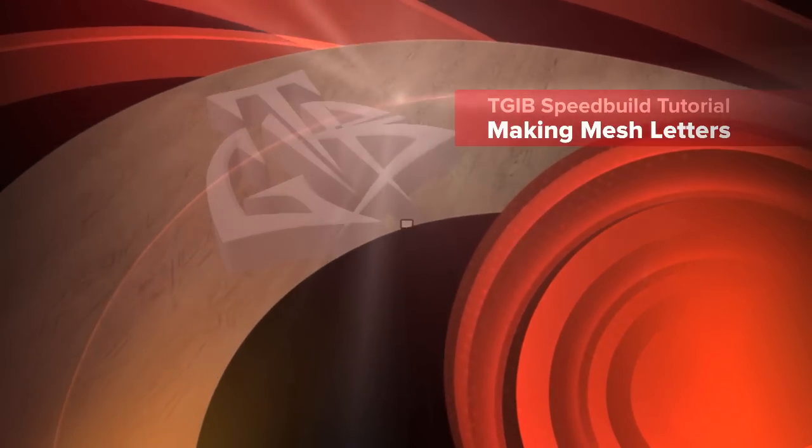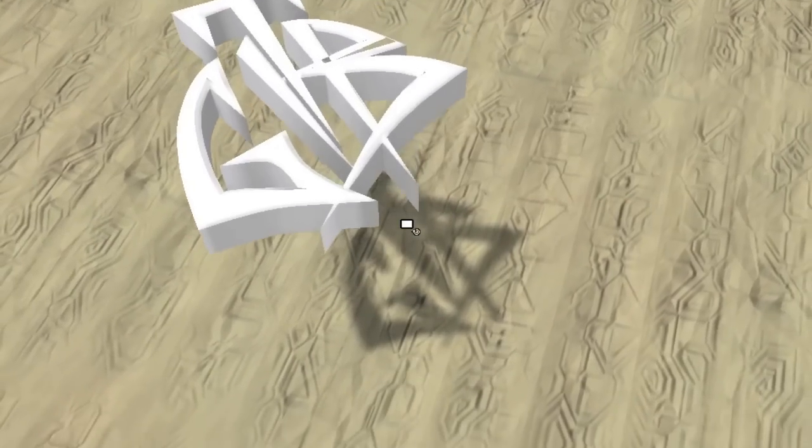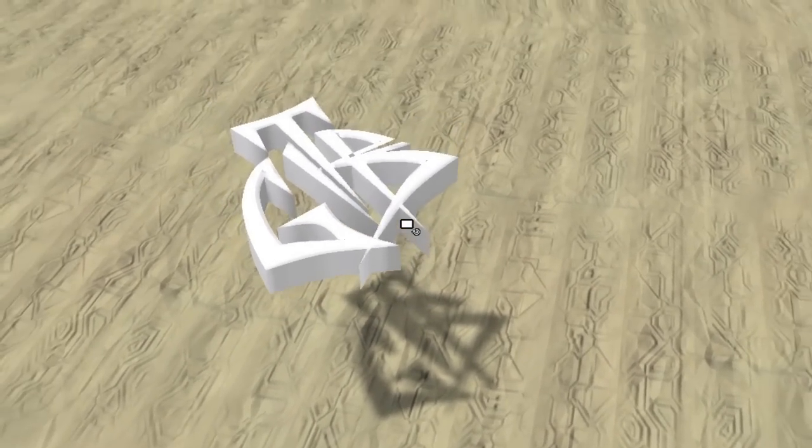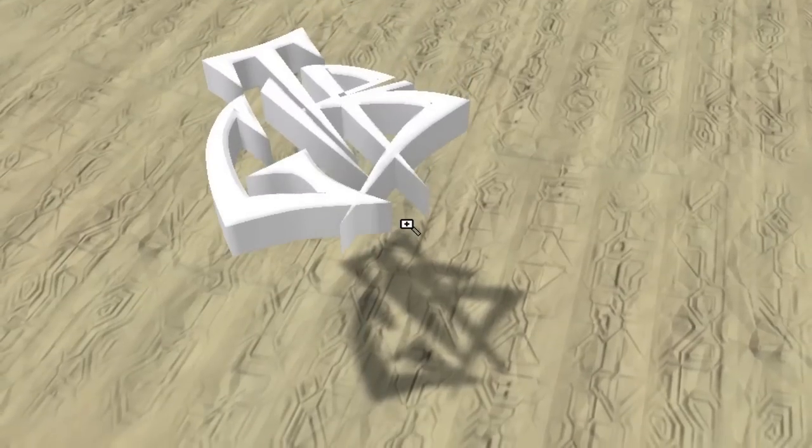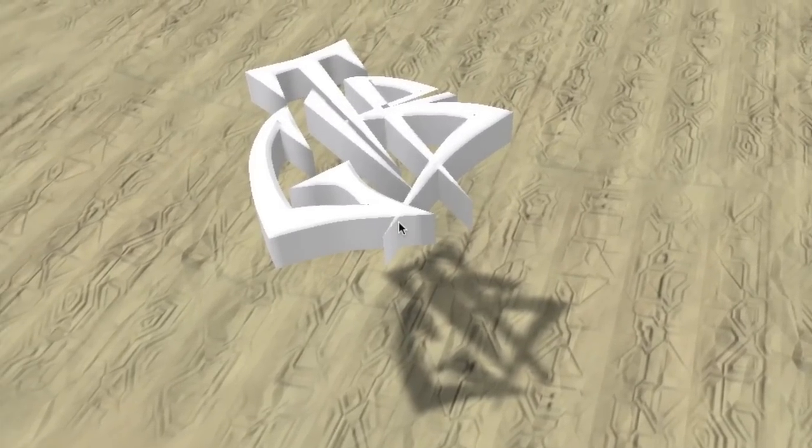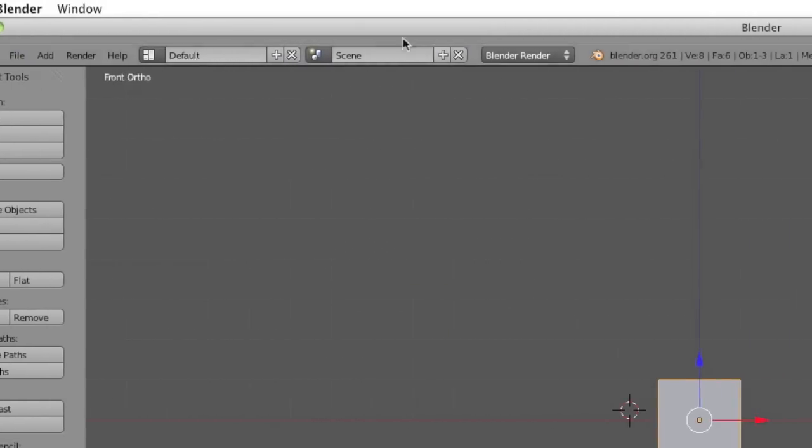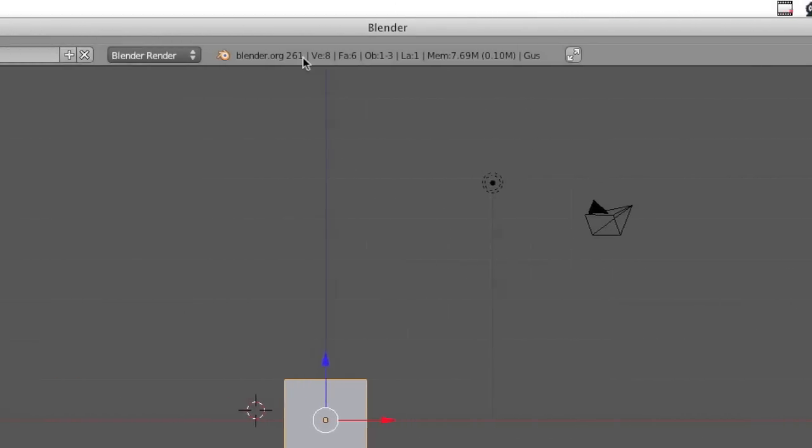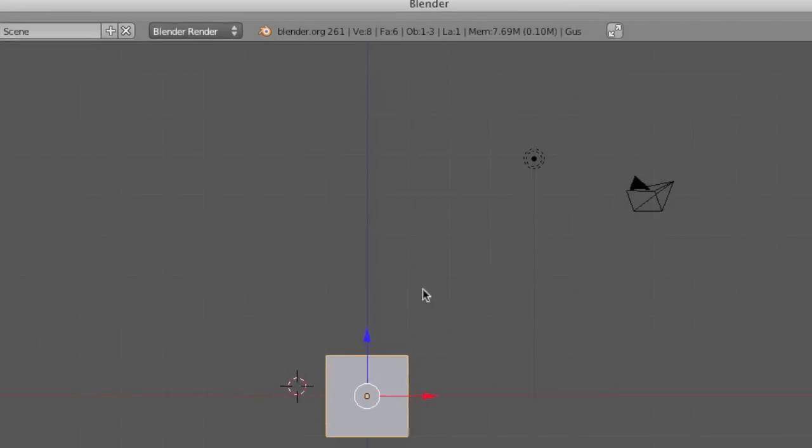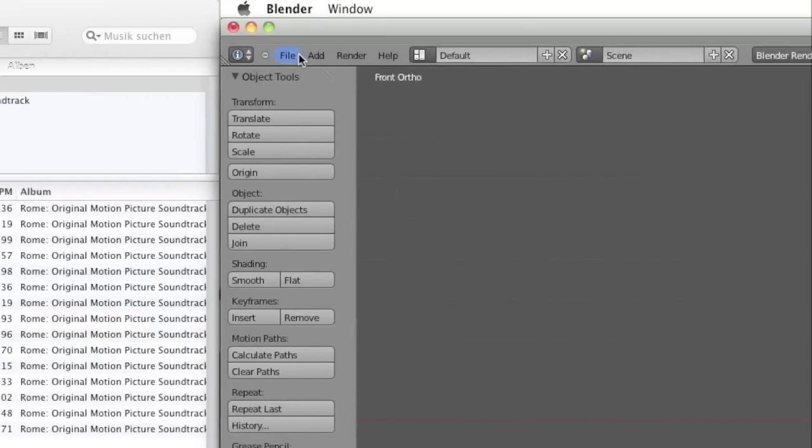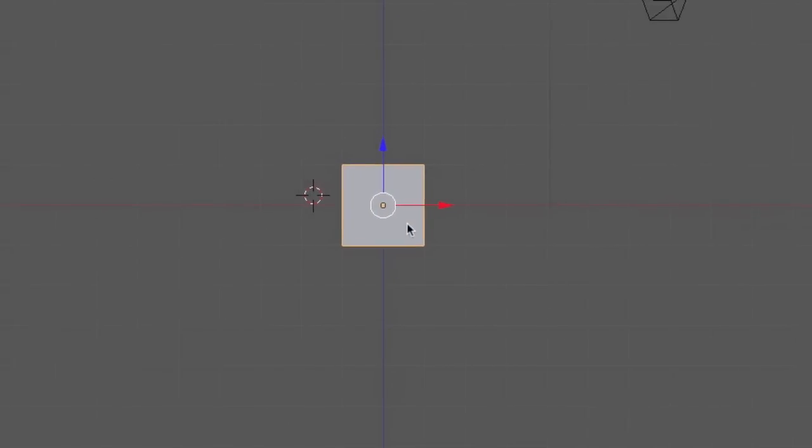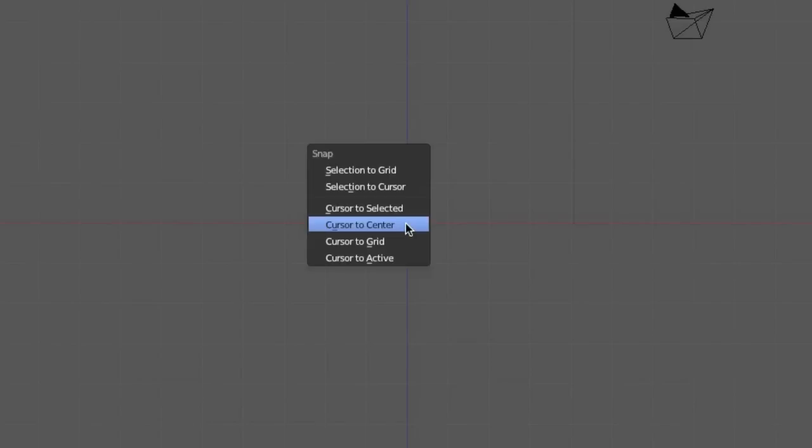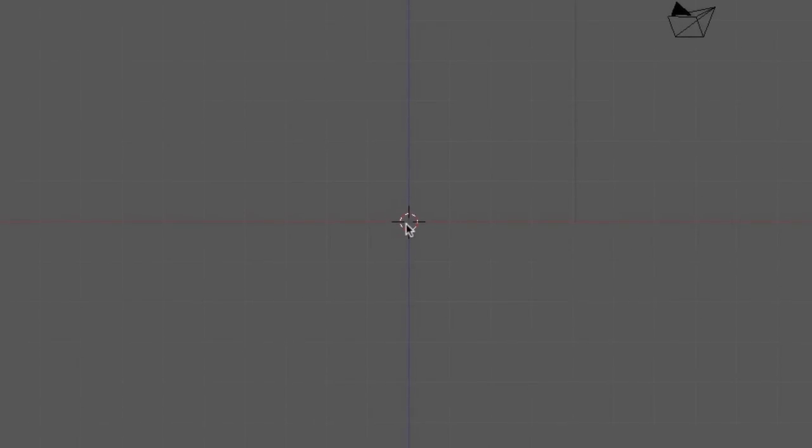Hello and welcome everybody to a new speed build tutorial. Today we will have a quick look at how to make 3D text meshes in Blender. For the purpose of this tutorial, I am using Blender number 2.6.1. We will start with a clean canvas, remove the one little cube we have.